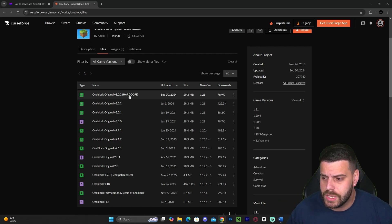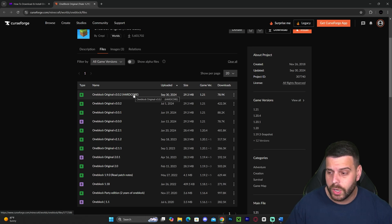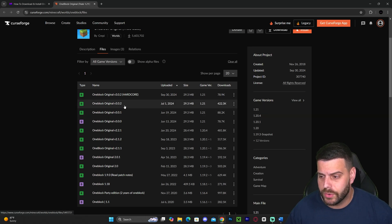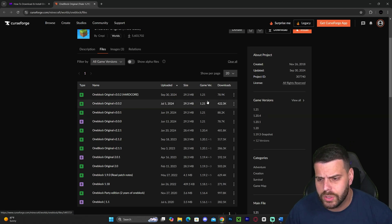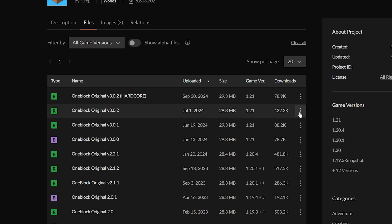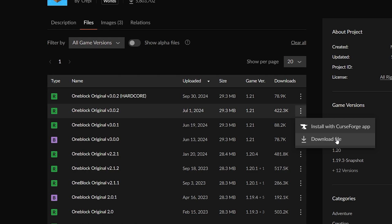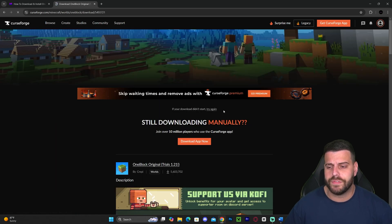You will also see that you have the hardcore version if you want to play hardcore, and you also have the original one which is the regular game mode. In this video I'm going to download the regular game mode. If you want to download the same one as me, all you have to do is click on these three dots and then hit Download File. If you want the hardcore version, do the same thing but for the hardcore one — just make sure the game version is 1.21 — and then hit Download File.